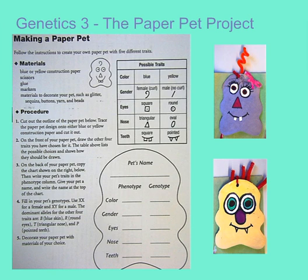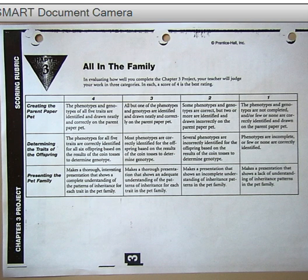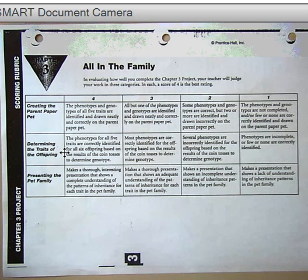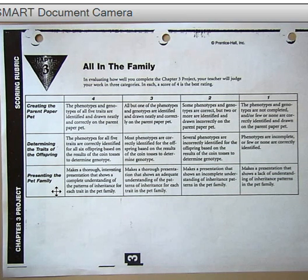In the end, we'll make a poster that shows our whole paper pet family and the probabilities of getting the different kinds of offspring. Here's the grading rubric for the project. You can see that there's three basic components I'll be looking for: the creation of your parent paper pet, how well you determine the traits of the offspring, and your presentation of the paper pet family at the end.